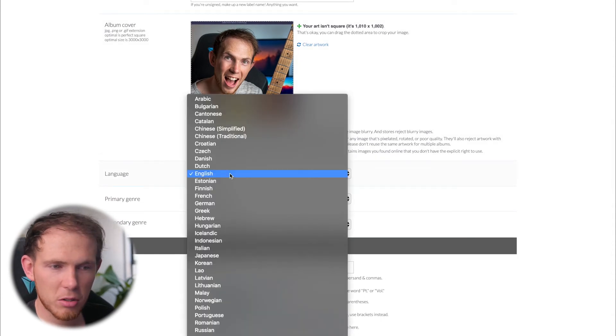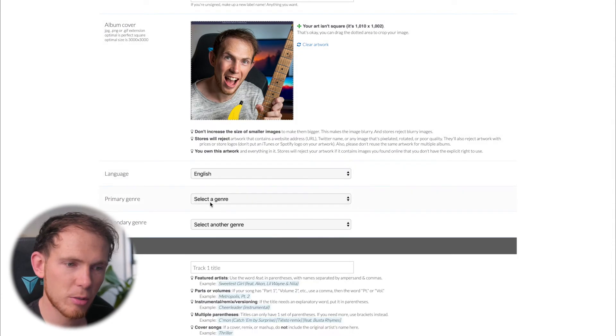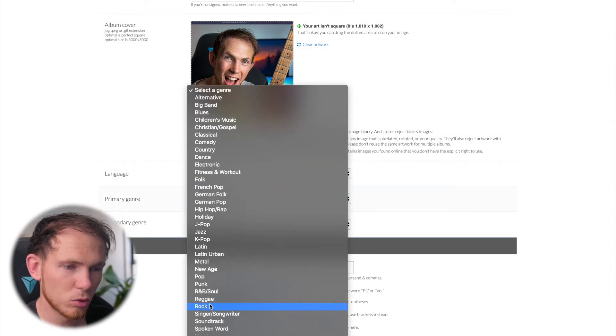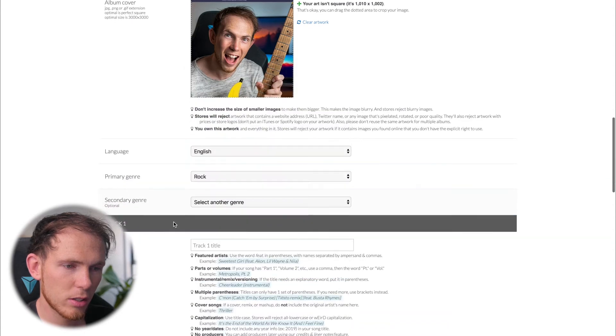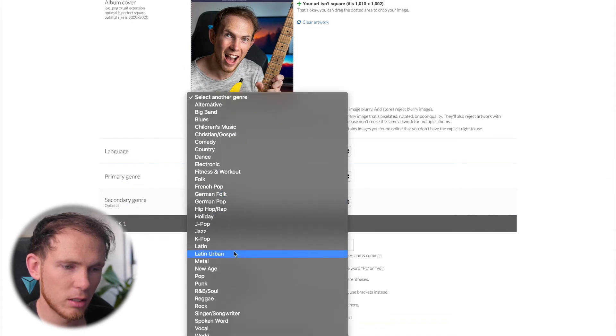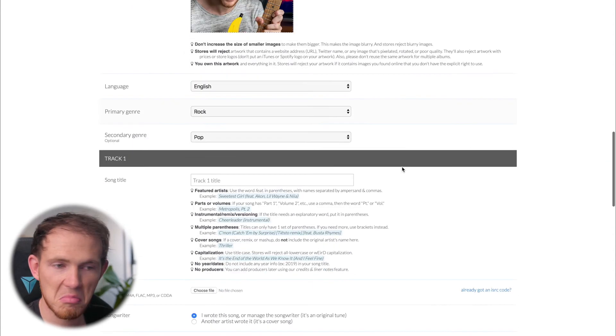From here, the language. Obviously English. Primary genre - Rock. Secondary genre - Pop, I guess.